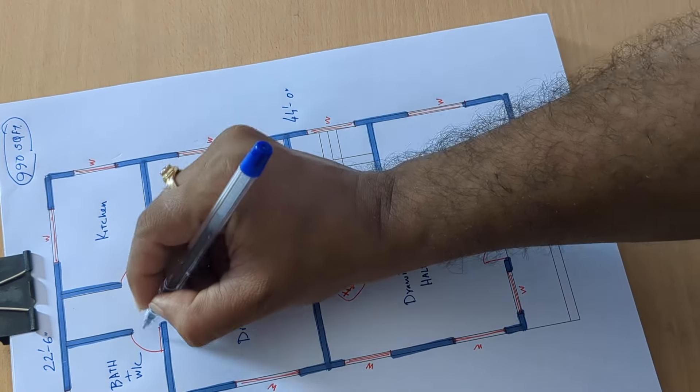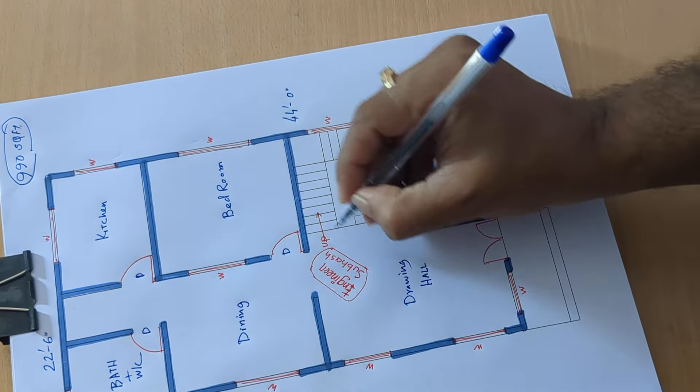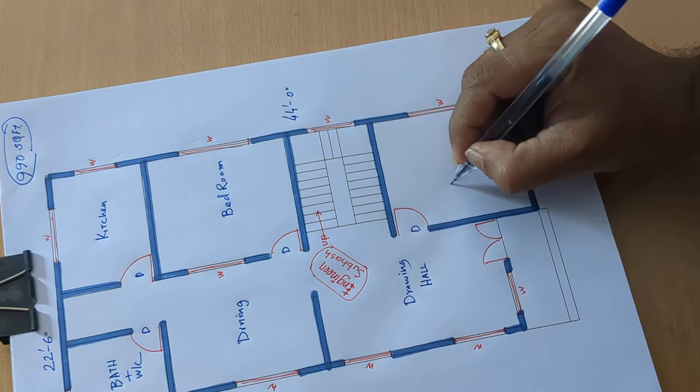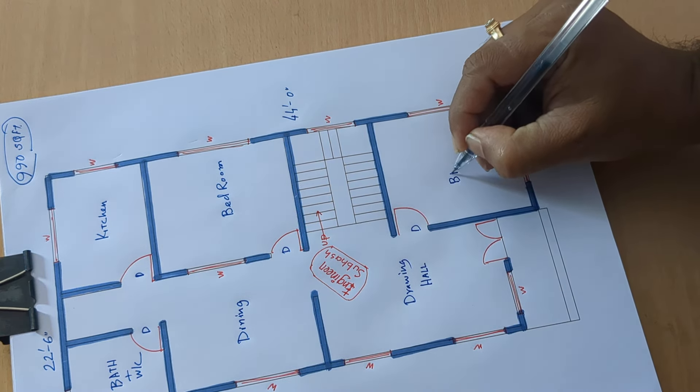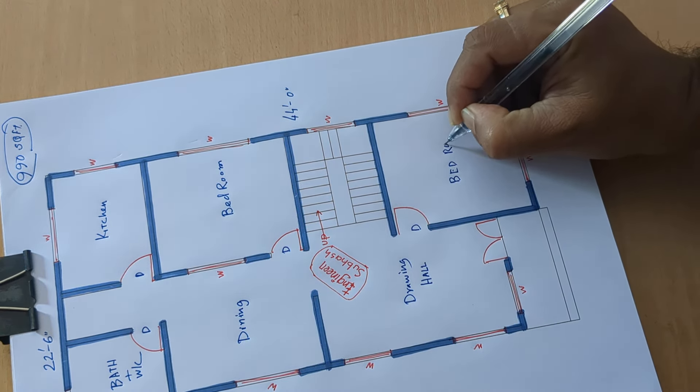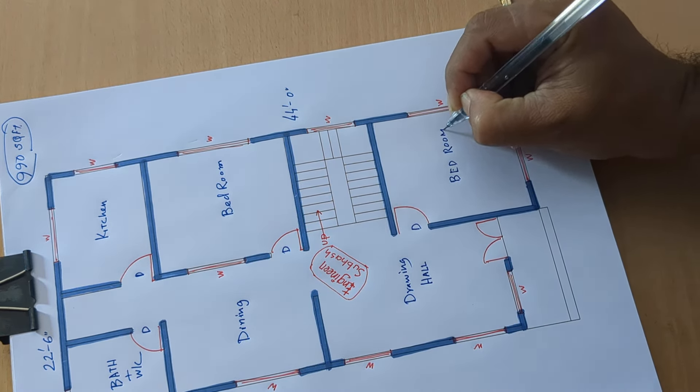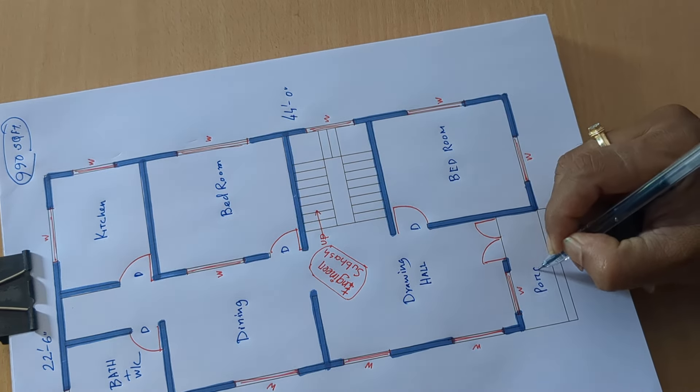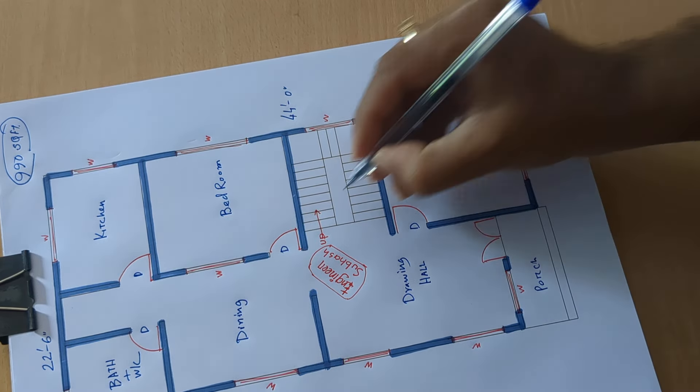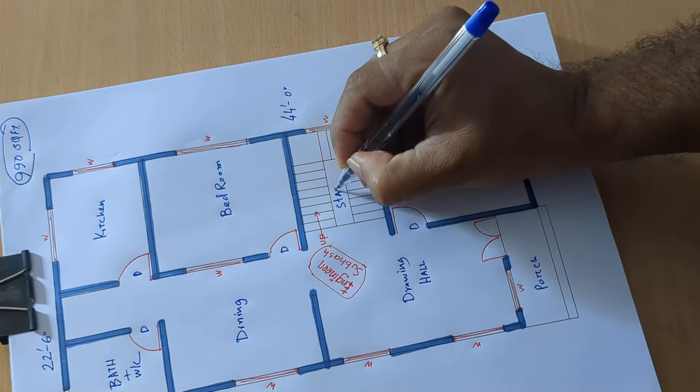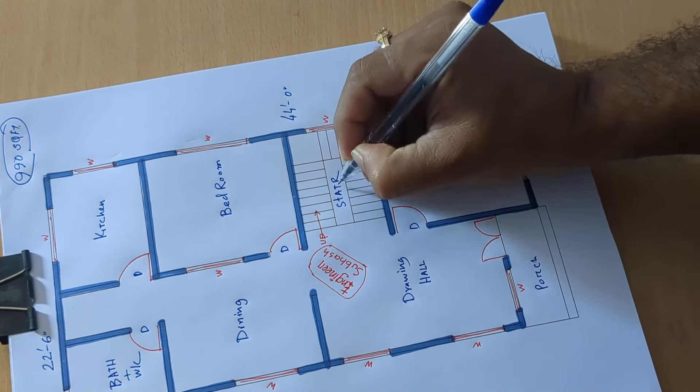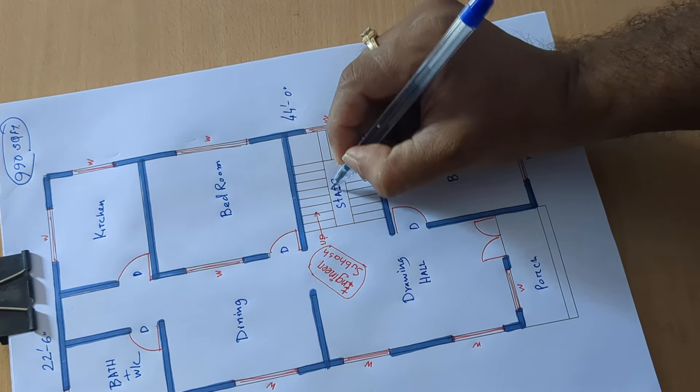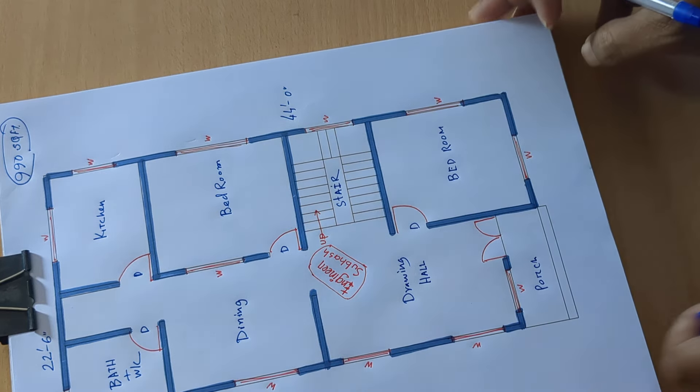Door, door, door, door, door bedroom. Stair, S-T-A-I-R, stair.